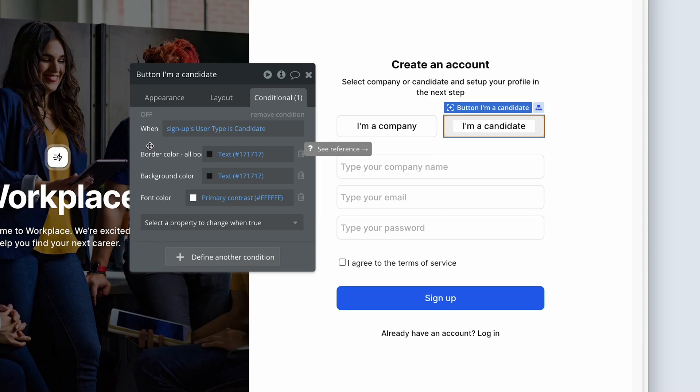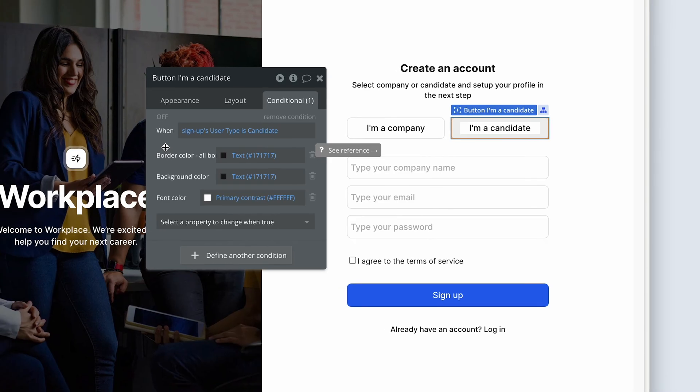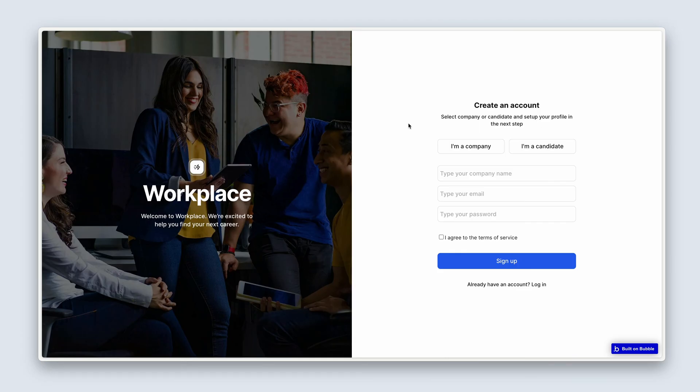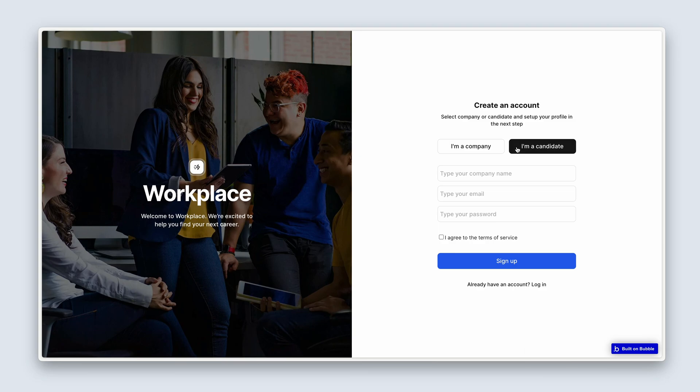But the next stage is to test this out. So go ahead and preview your page. Here we are. So check I'm a company or I'm a candidate. So we won't set up a workflow to deselect like I showed you in my checkbox functionality, because basically they need to be one of these two things. So at this stage, we leave it as is.